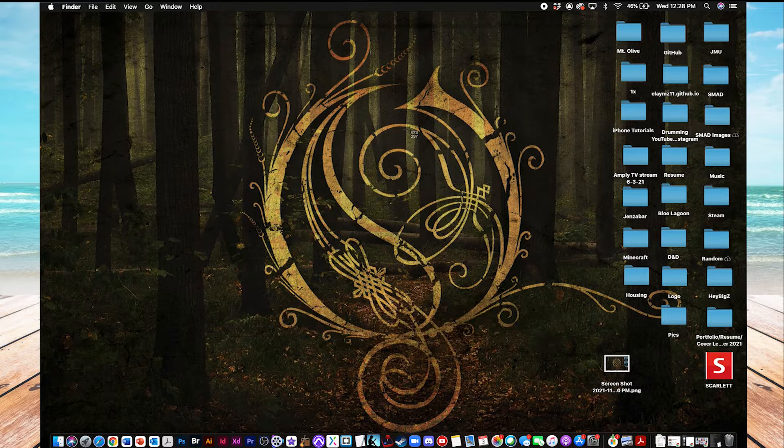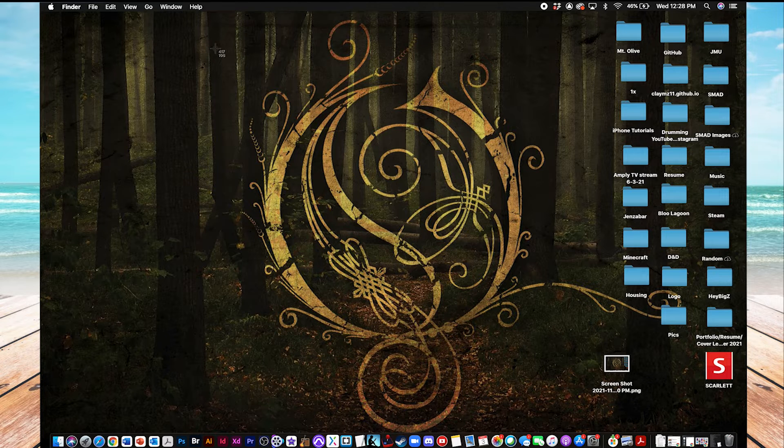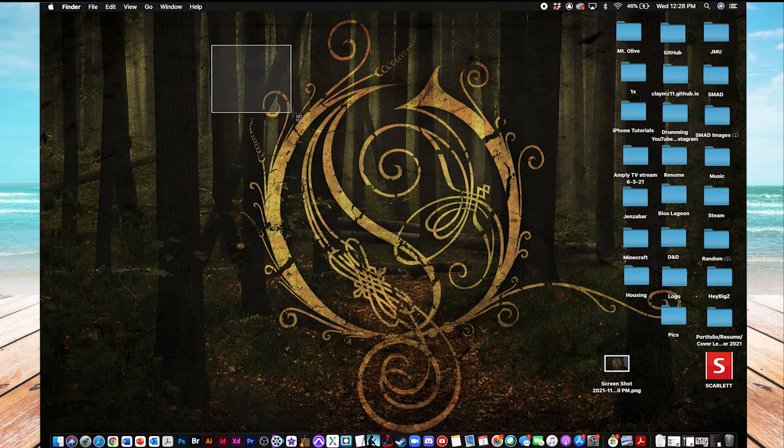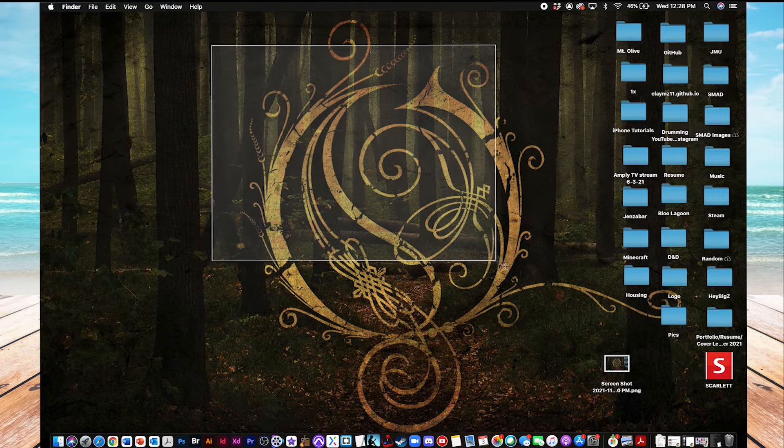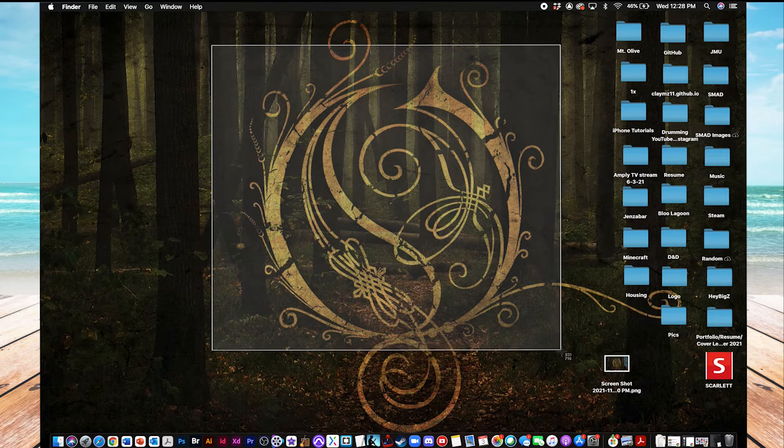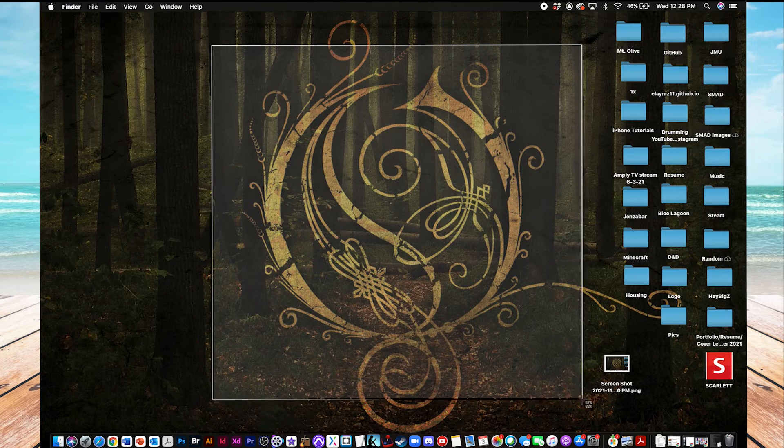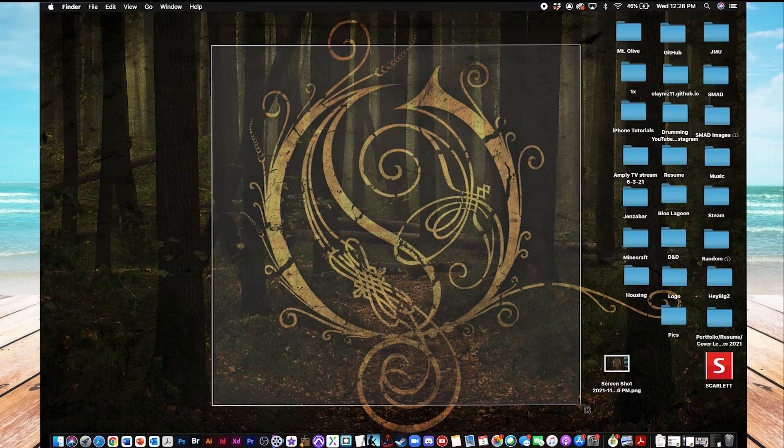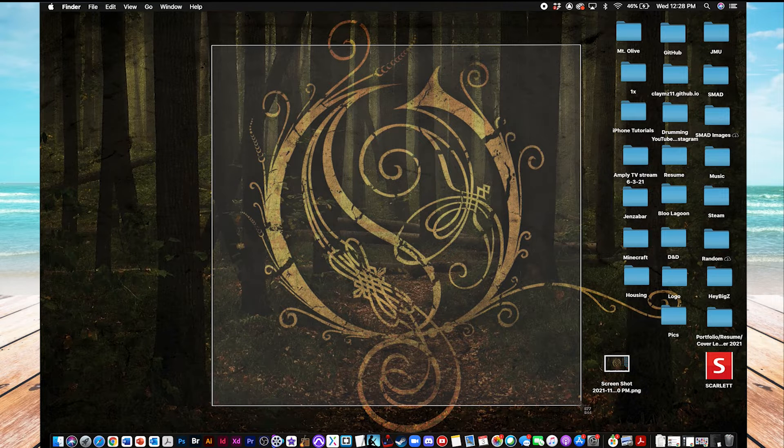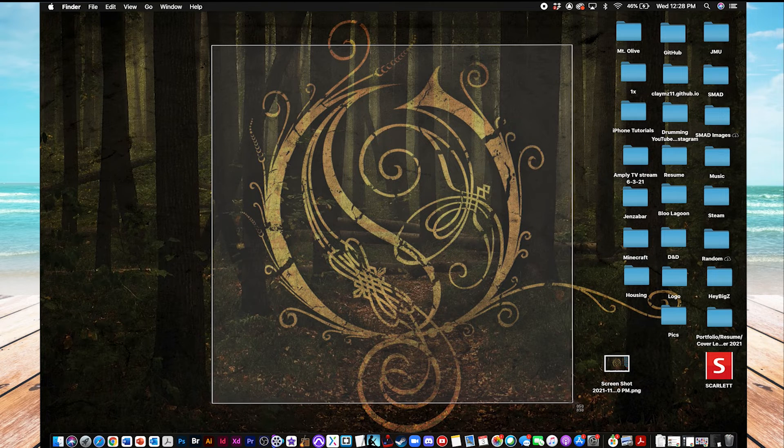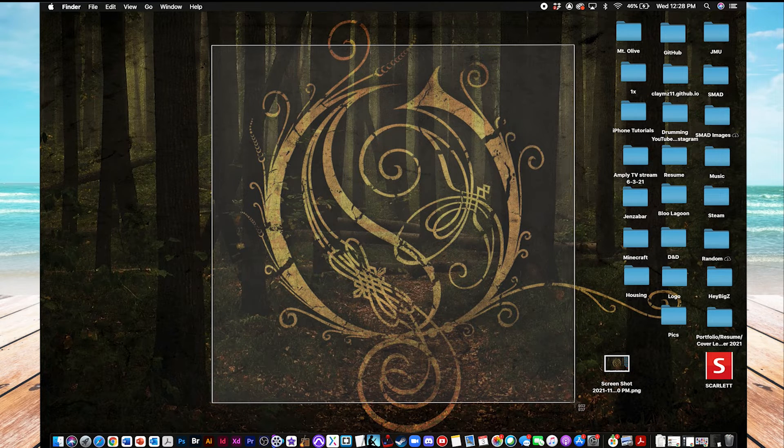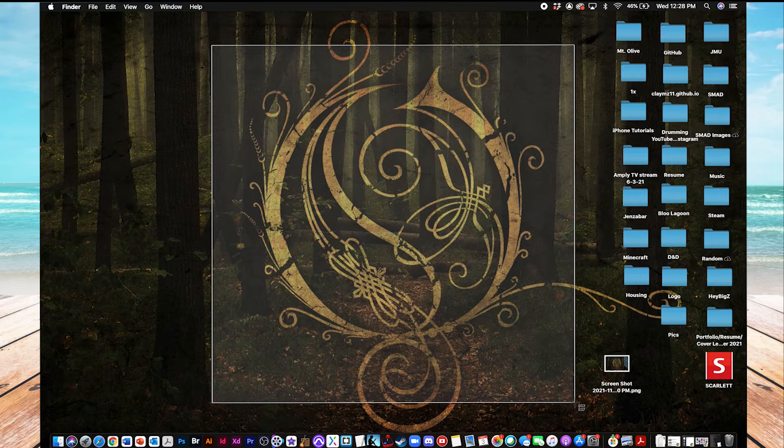That'll bring up these little crosshairs here, and now you can tap on an area and click and drag to create this frame. If I wanted to capture, say, just this logo on my desktop background, you can click and drag and make this custom frame.